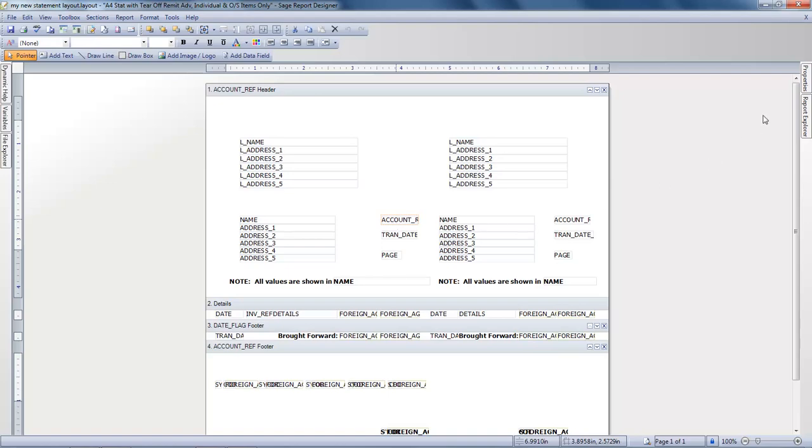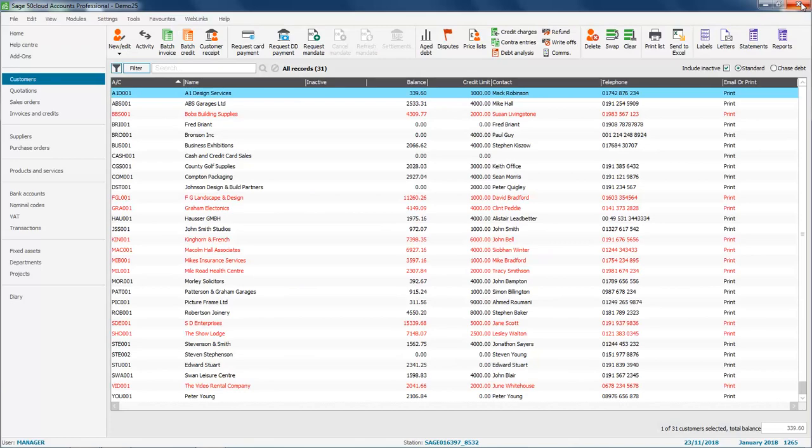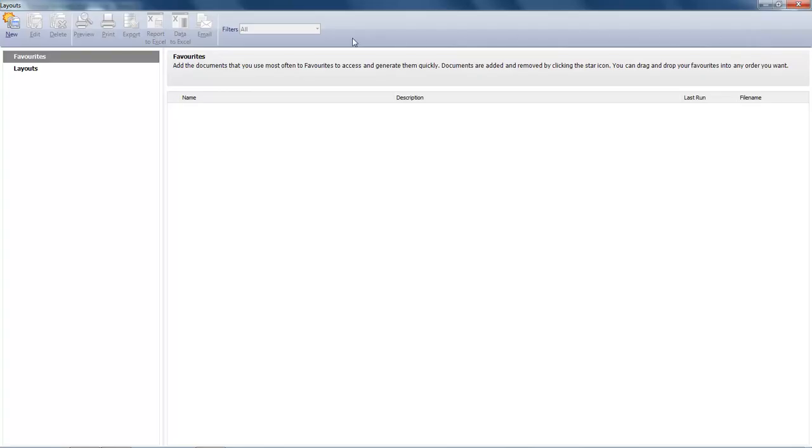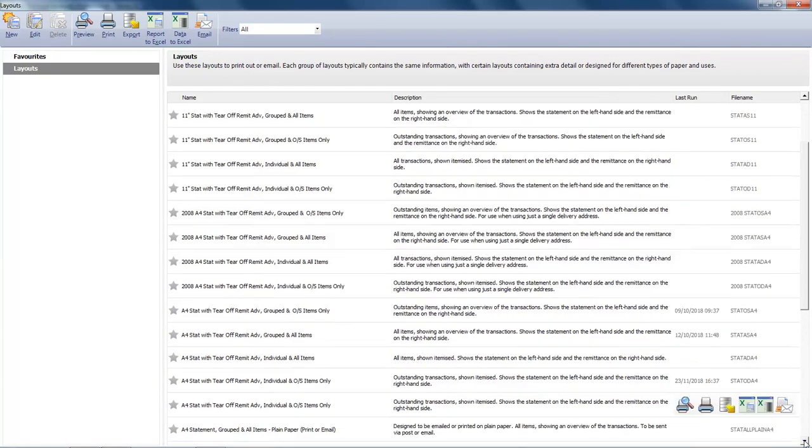If we close out of the Report Designer, close the Layouts list, and then go back into Statements and the Layouts folder. And if we scroll down the list, we'll flag our new layout as one of our favorites just by clicking the little star.